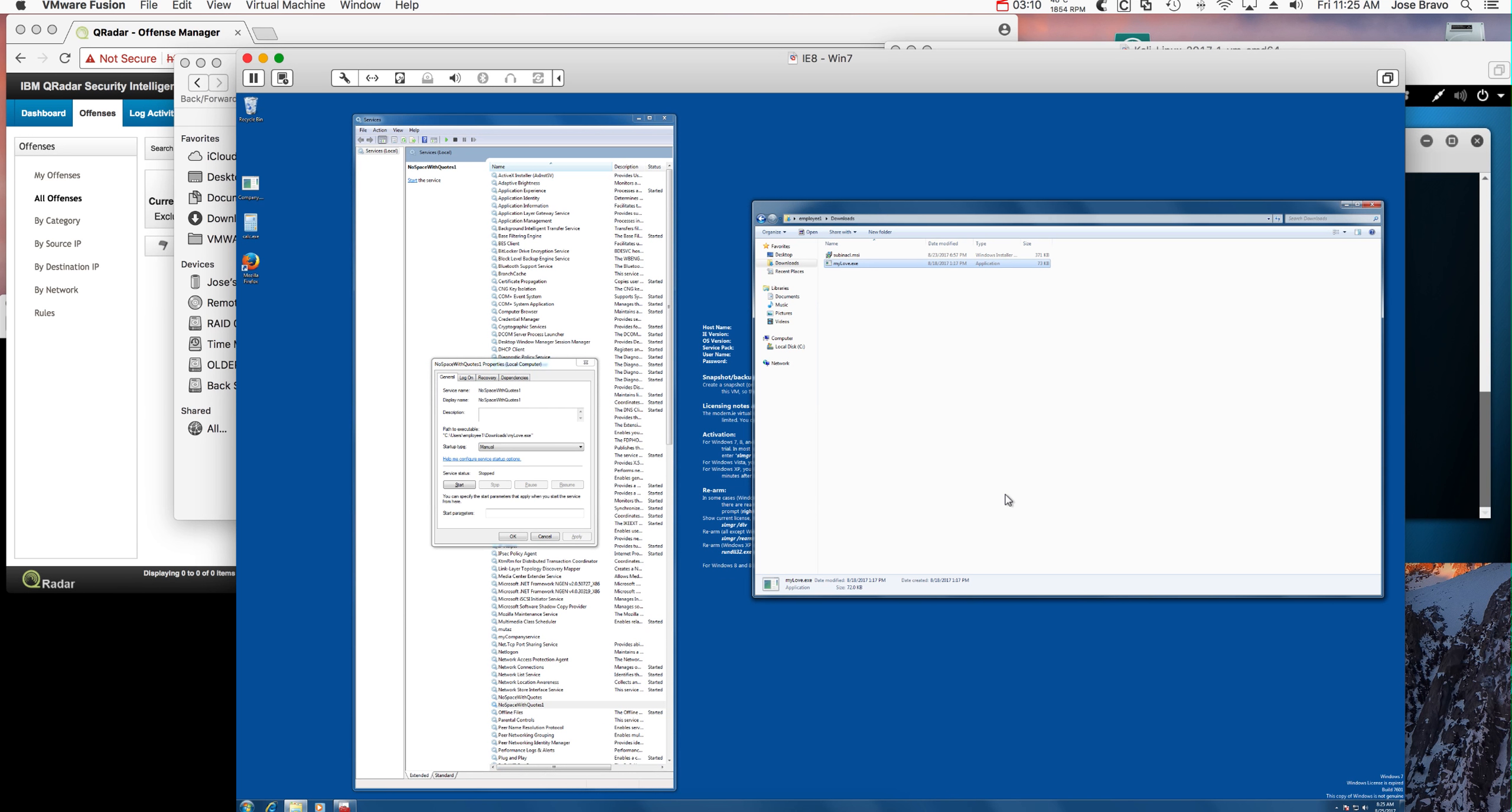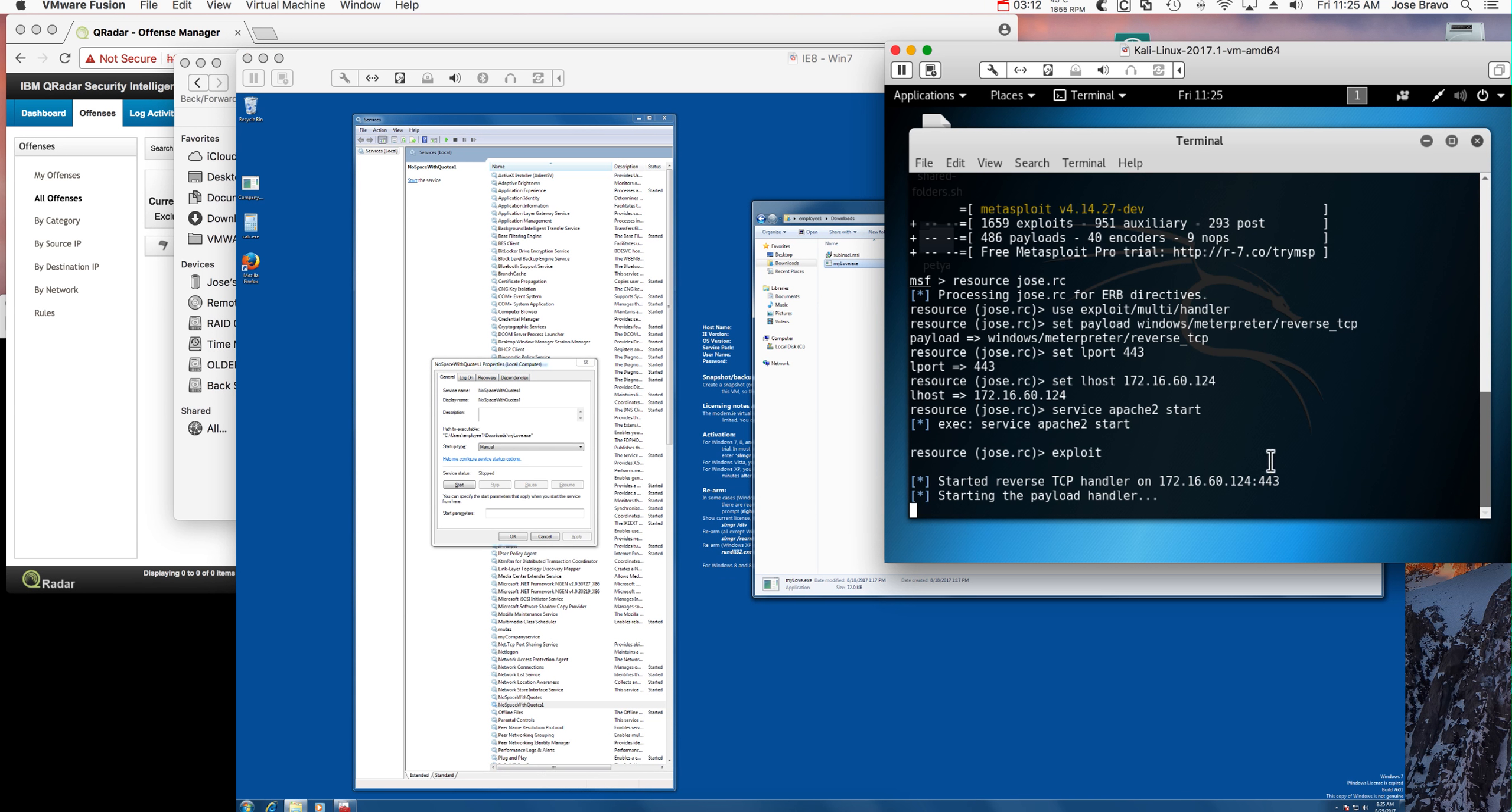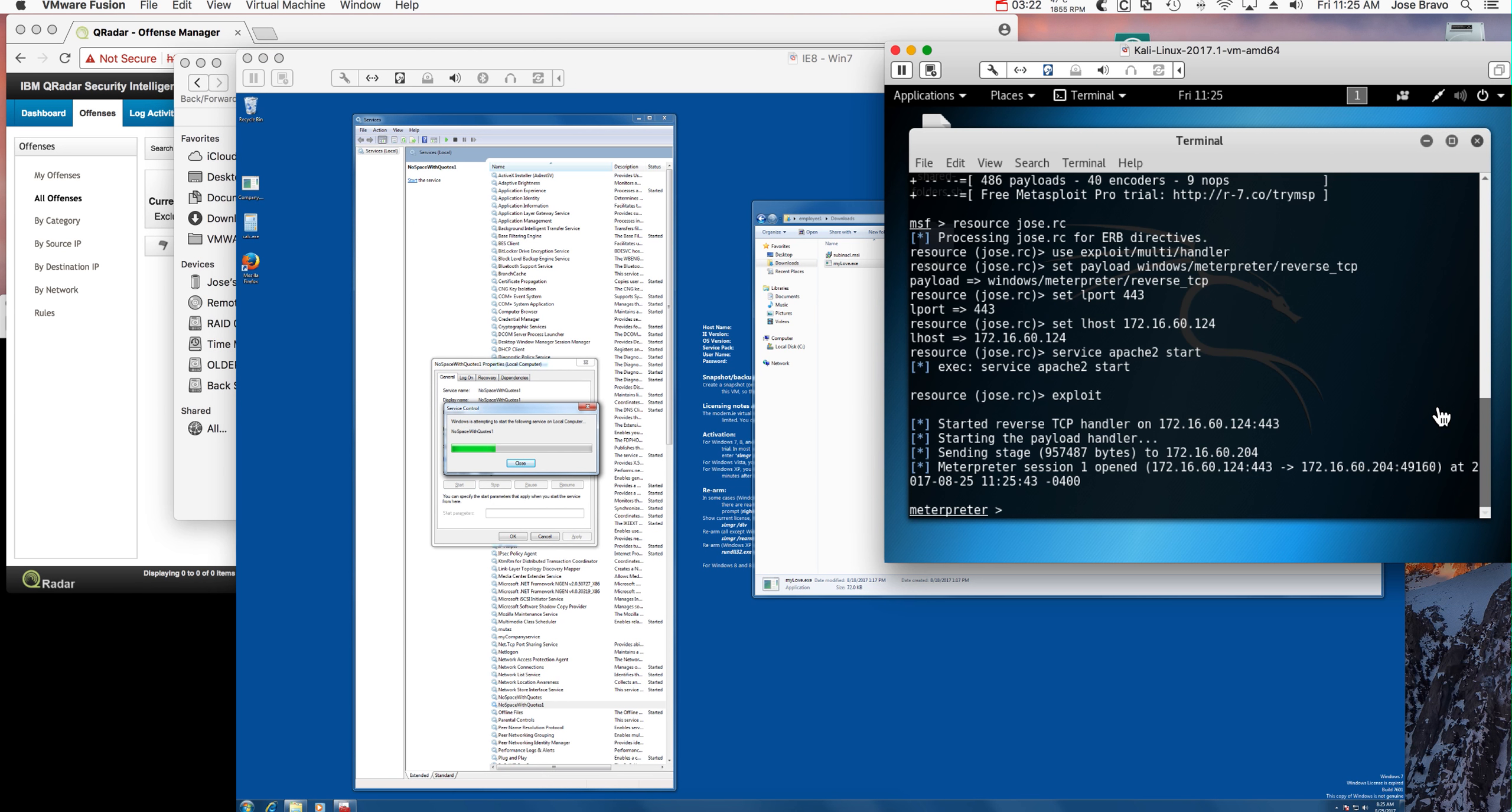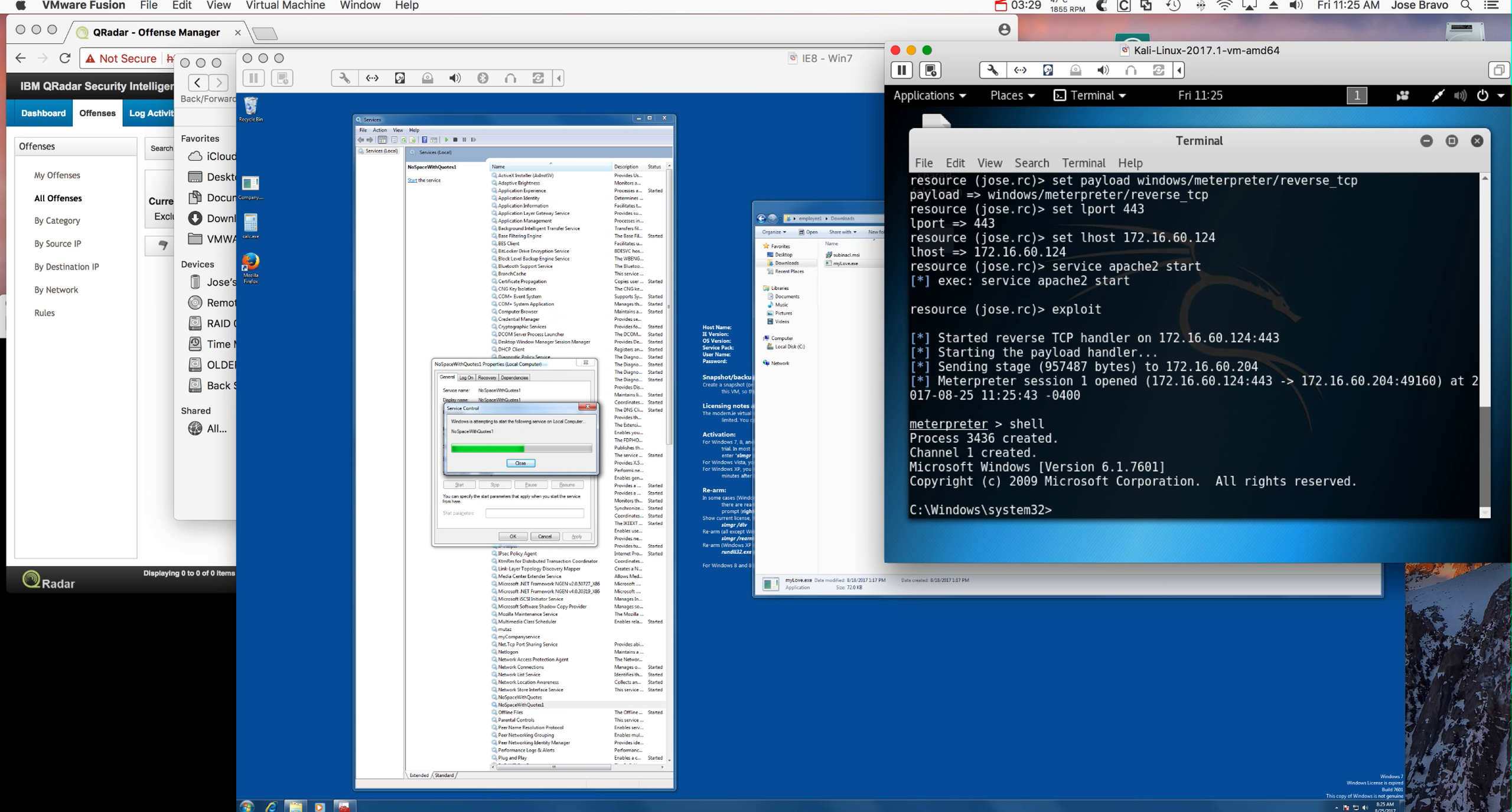I have the Kali system here in the back. If I start that service, instead of the service being started, what you get is the machine being compromised, as you see here.